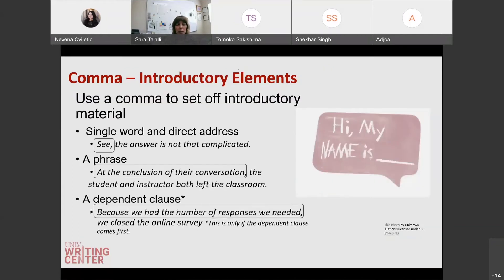We also use commas with introductory elements — we just use a comma to set off a single word, a phrase, or a dependent clause. For example, 'see, the answer is not that complicated' — you can use it for a single word. Or 'at the conclusion of their conversation, the students and the instructors both left the classroom.' Commas are used to separate clauses, but they're also used to offset introductory elements as well.